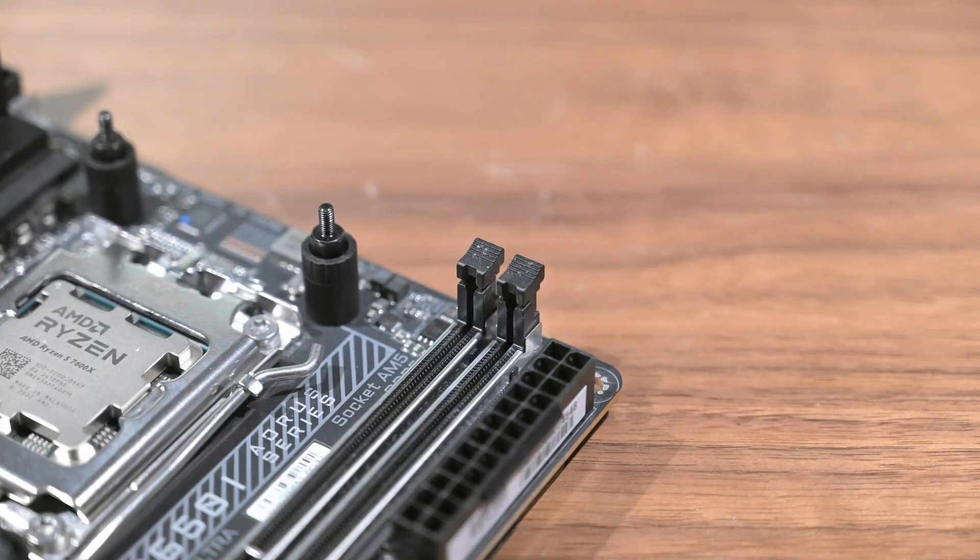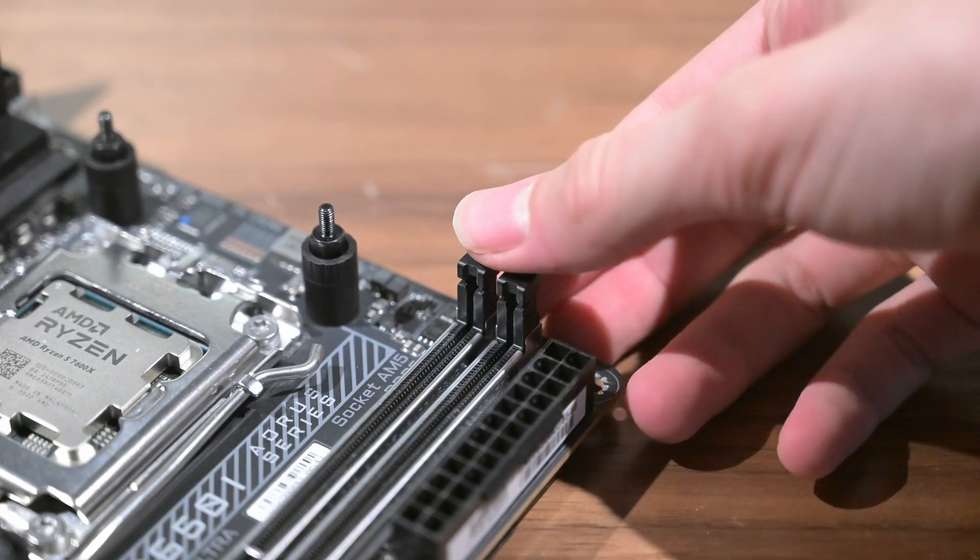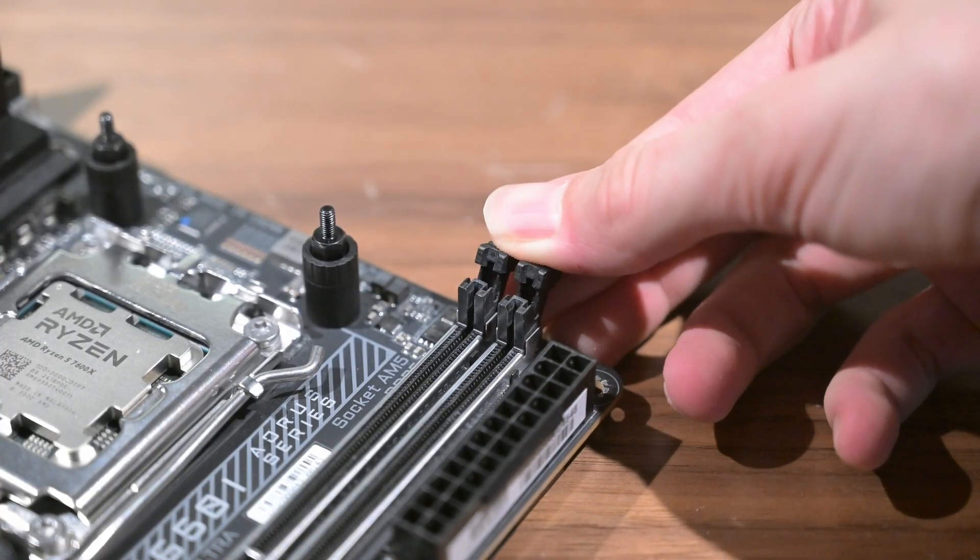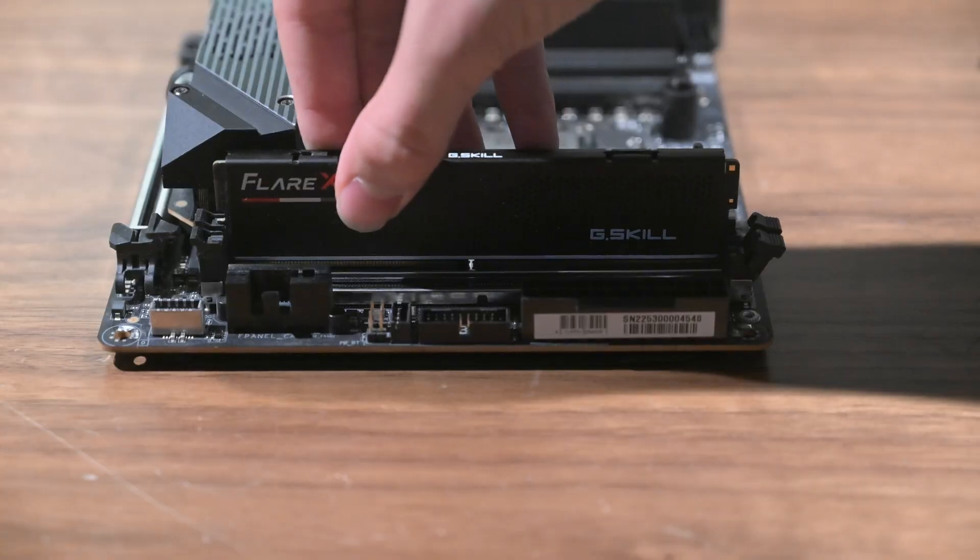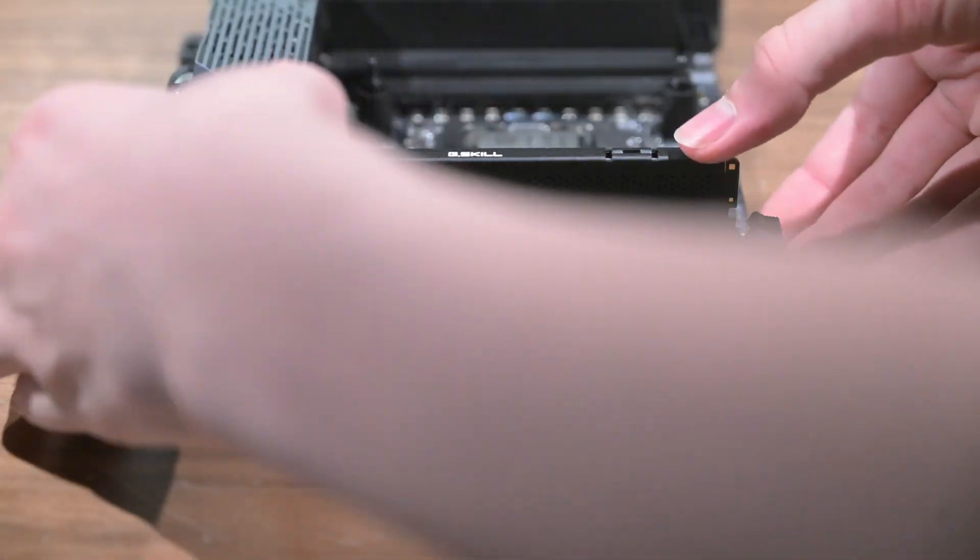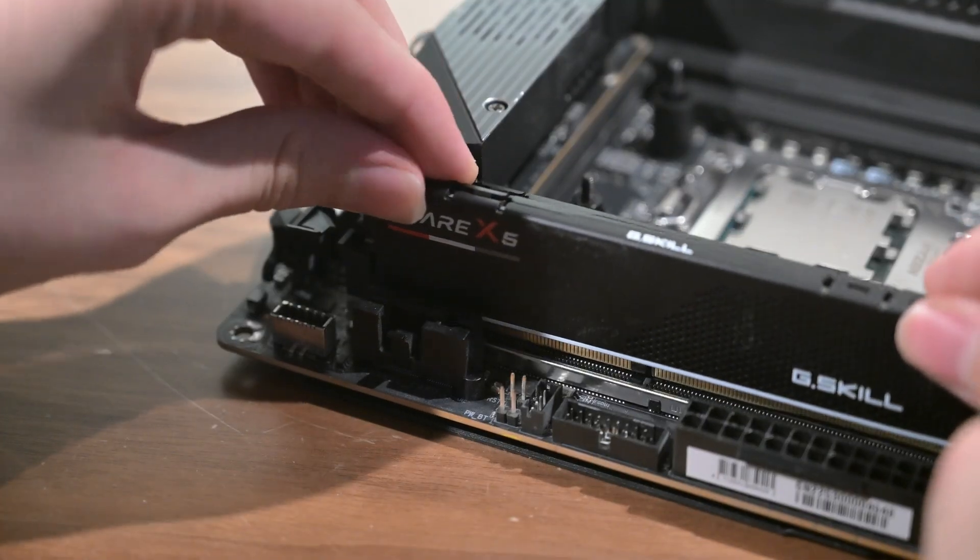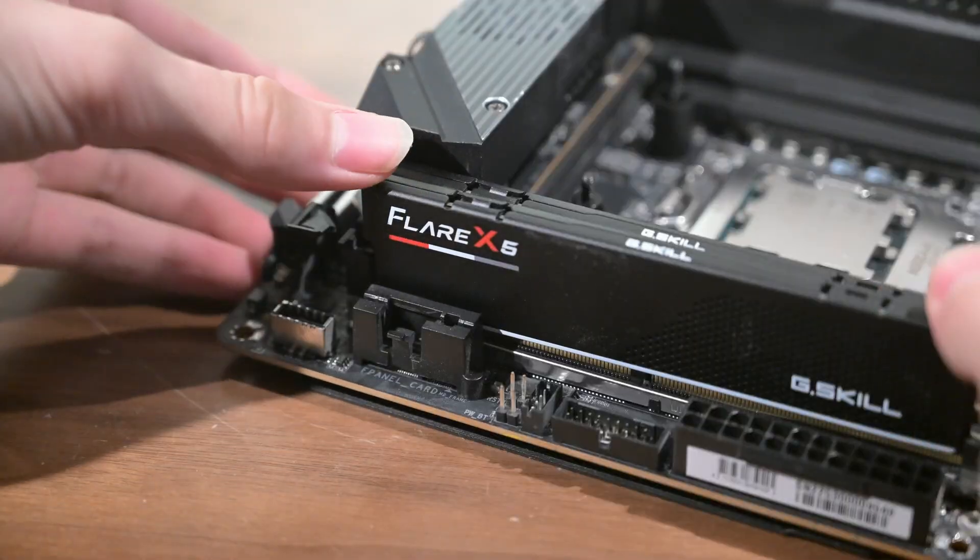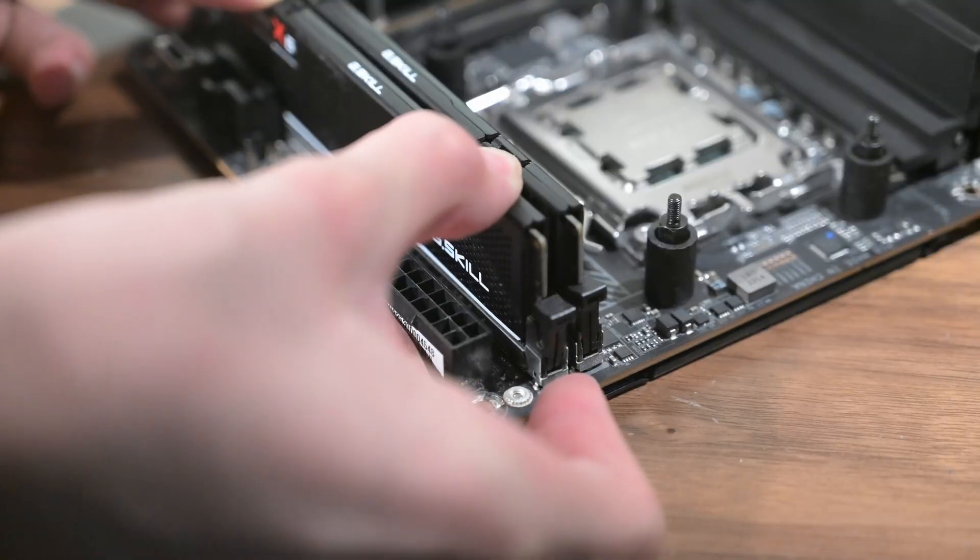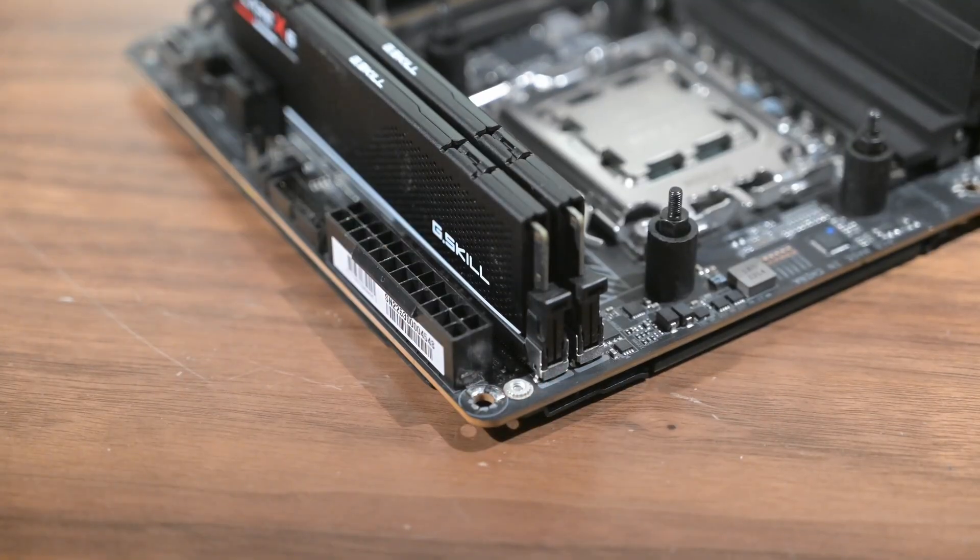Then we install the RAM. Release the tabs by pushing down and take your RAM stick and push it into the slot. Once the tabs come back up, this means the RAM is secured.